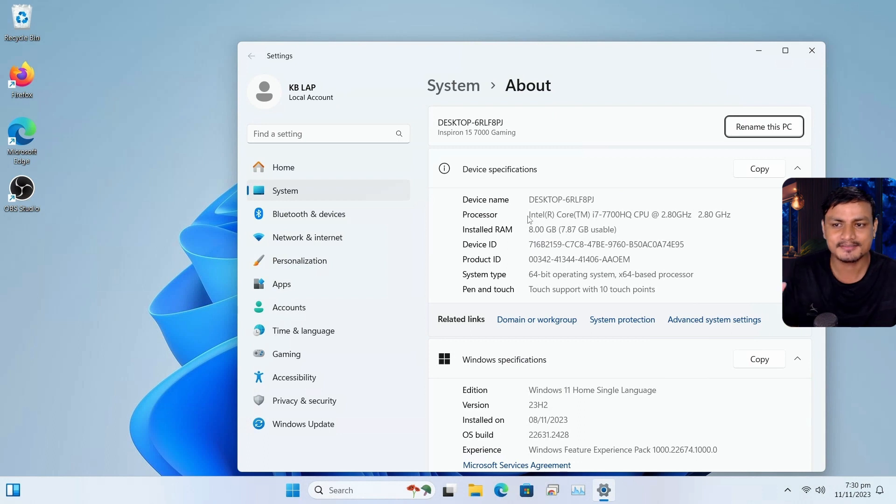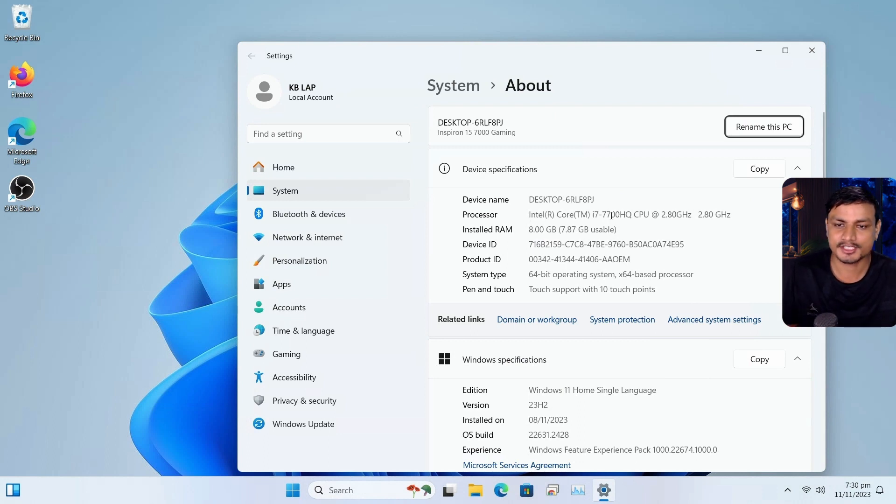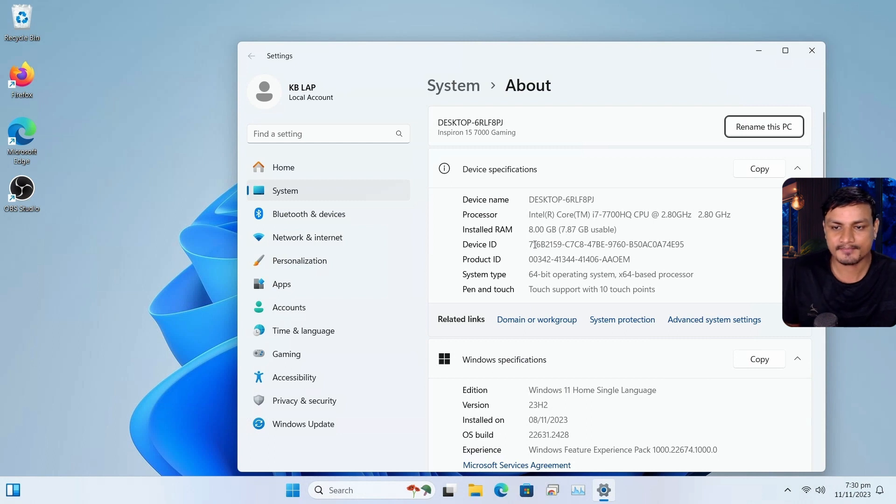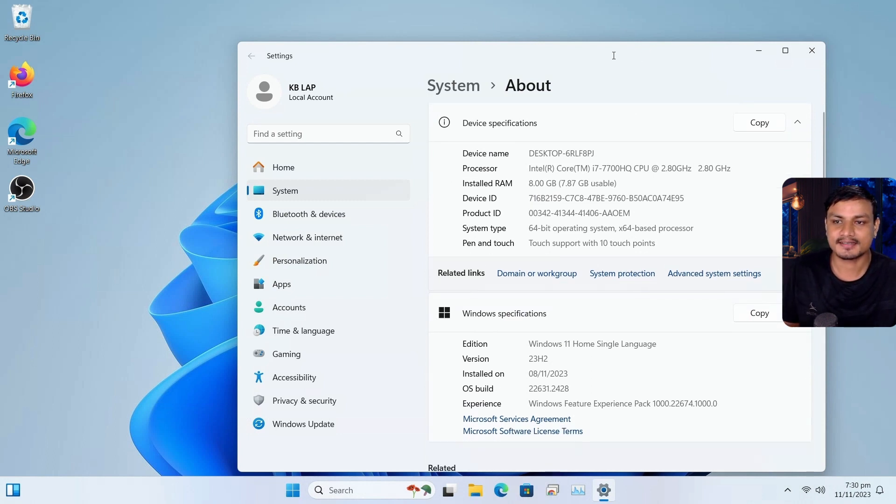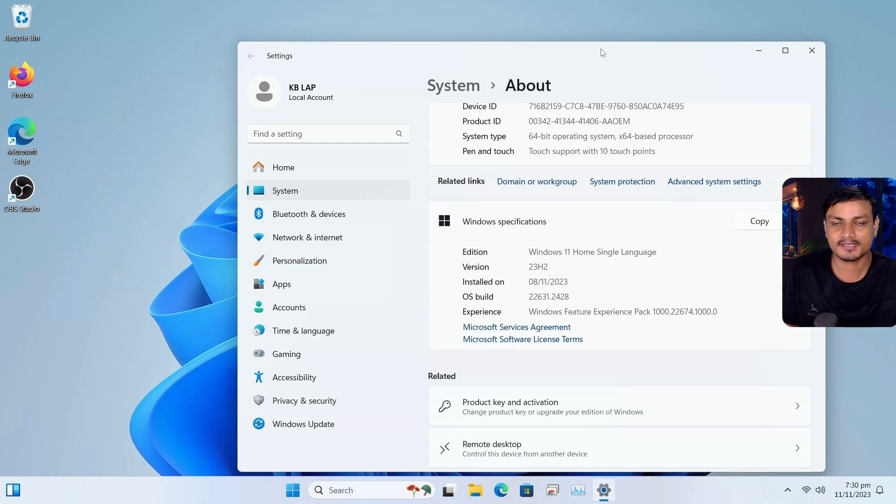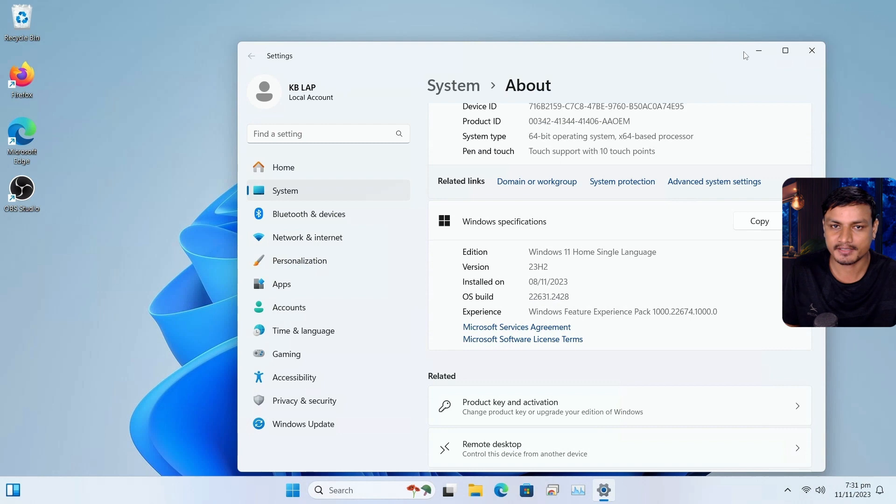So this is pretty good PC, i7, 7th gen. I have 8 gigabytes of RAM. And the only difference here is that the drive is HDD, right?